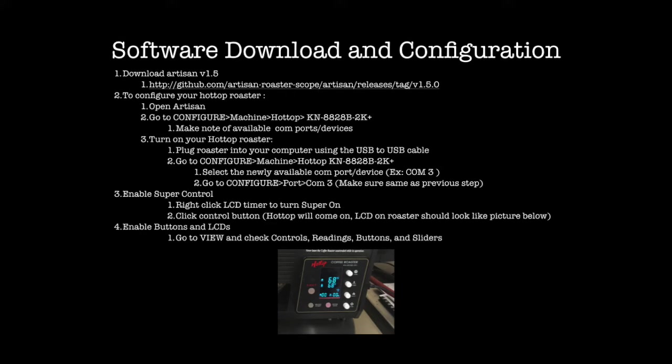This latest Hot Top model adds USB connectivity to Artisan roasting software running on a computer. You will have the ability to run the roaster from the Artisan software. Alternately, you can control the roaster directly. In either case, Artisan will record the roast profile and key events during the roast.